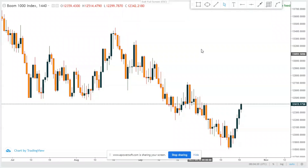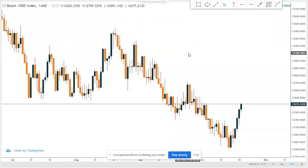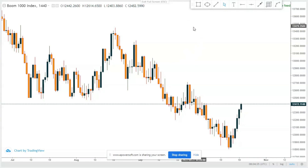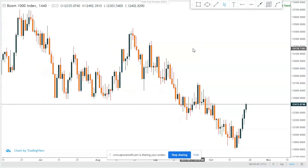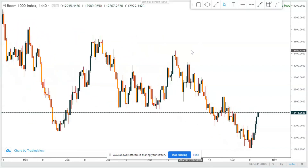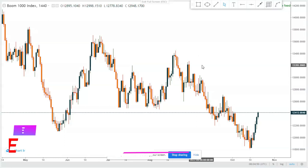Welcome back to the channel. We're going to proceed with our institutional trading series — smart money concepts — and today we are going to be refining boom and crash order blocks. In this video we're not going to use a forex example.